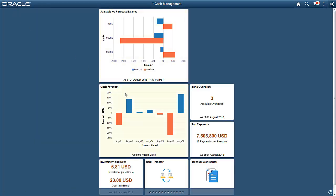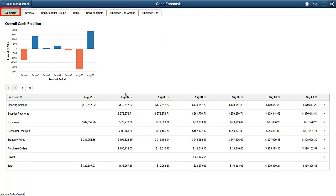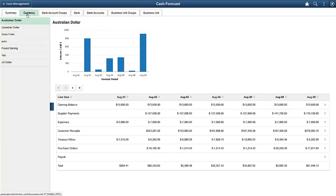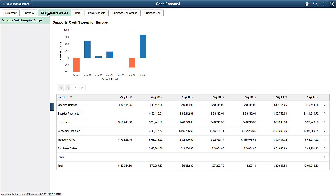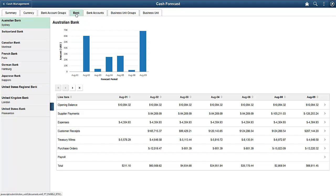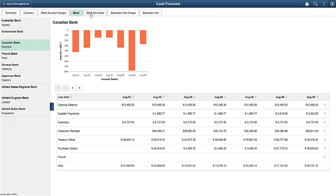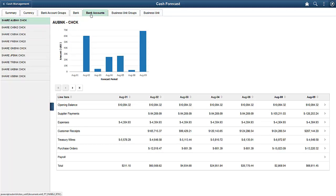Let's access the Cash Forecast tile. Use the Cash Forecast Summary page to review the overall cash position details. Use the Cash Forecast Currency page to review cash forecast amounts by currency. Select currencies on the left to view the details in the chart and grid on the right pane. Use the Cash Forecast Bank Account Groups page to review the cash position by each bank and account group. Select a bank account group on the left to see the details in the chart and grid on the right. Use the Cash Forecast Bank page to review the cash position by bank. Select a bank on the left to see the details in the chart and grid on the right.